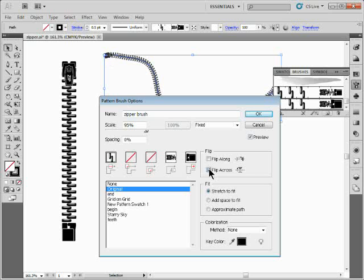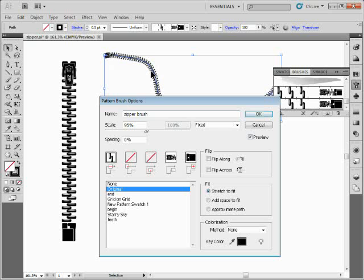You can also do things like 'Add Space to Fit' or 'Approximate the Path.' These won't make much difference except in extreme cases where you're trying to fit enough zipper pieces or teeth into the path.